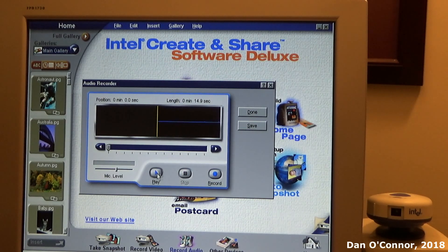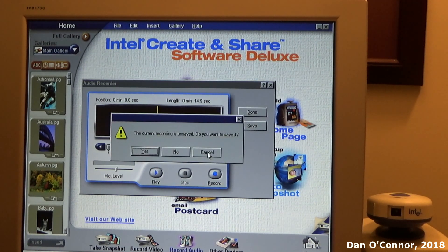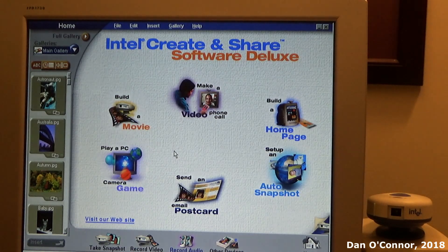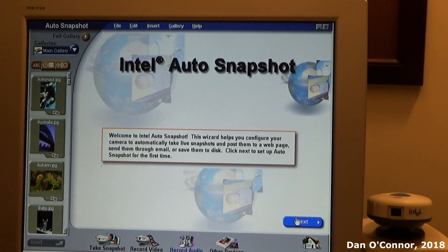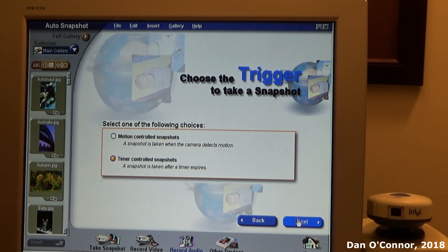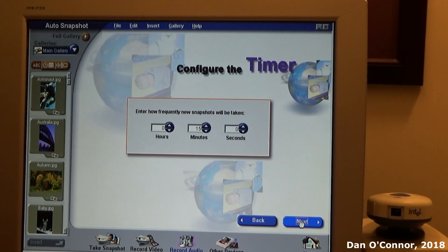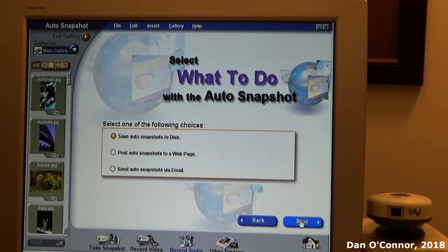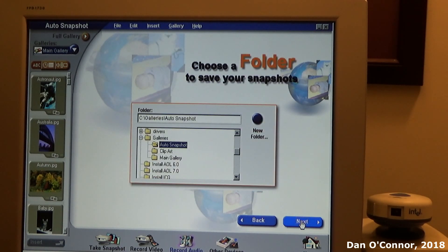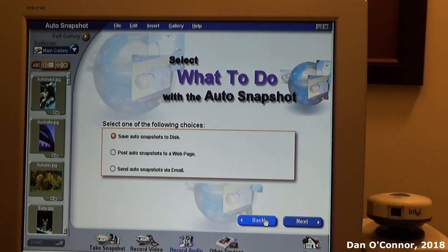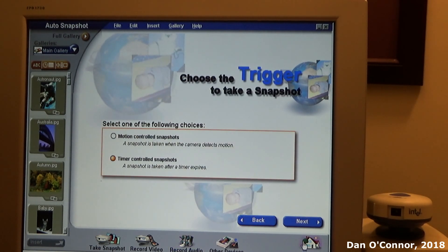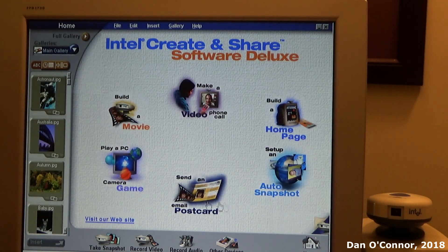Okay, let's set up an auto snapshot. Timer control snapshots every 15 minutes, save two snapshots on disk. Let's go back home and send an email postcard.